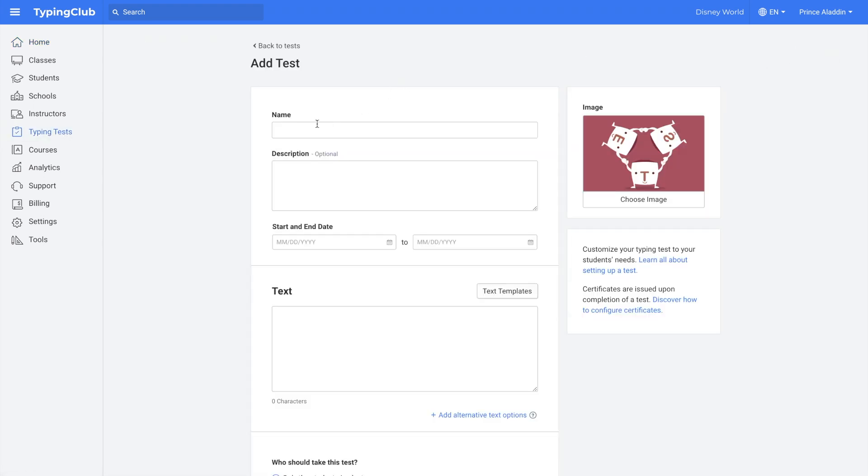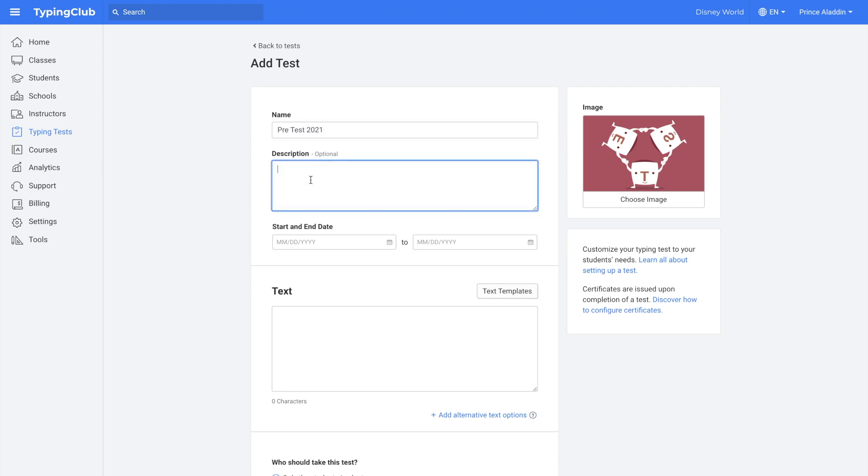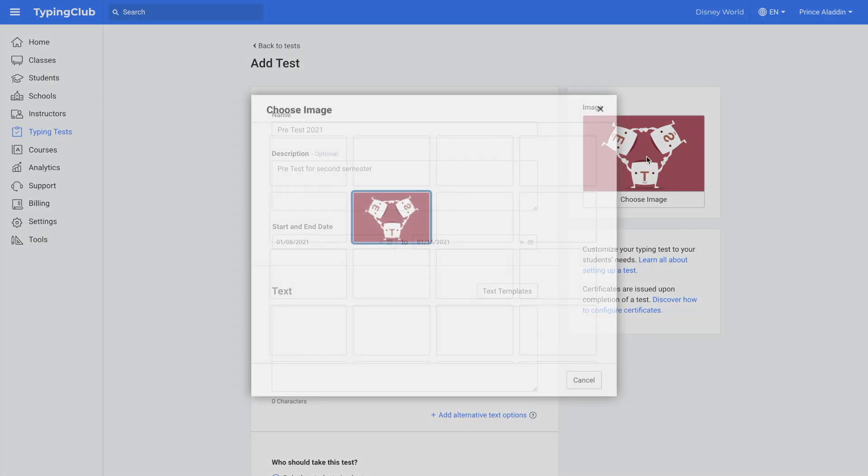First you'll create a name for the test. Then you can add an optional description. Then you can add an optional start and end date. You can also choose an image.